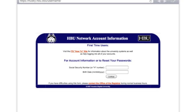If you are not sure what your H number is — your H number is your student number here at HBU — you can also access the password information and account information using your social security number. Enter both your social security number and your birth date, then click Lookup.